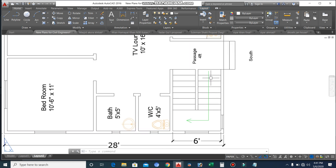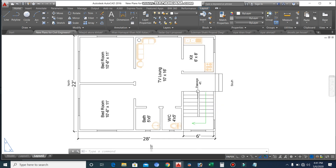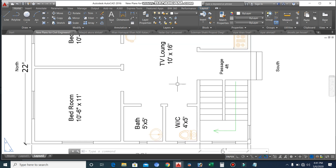This is the staircase for the first floor. The staircase width is six feet — each flight width is three feet and the other step width is also three feet, so the total width of this staircase is six feet.